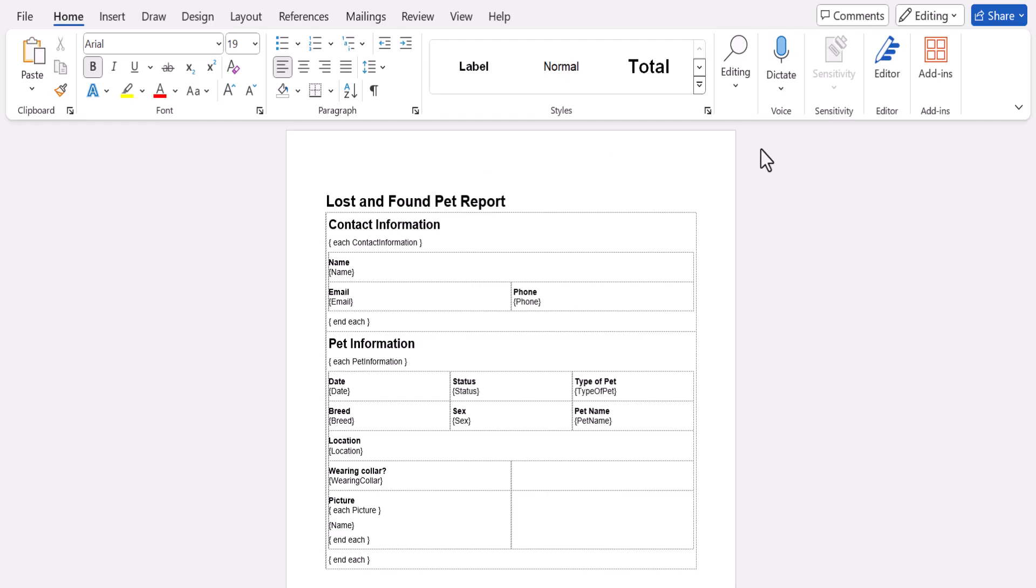Once you download and open up your template in Word, you'll see that it looks a little different behind the scenes.